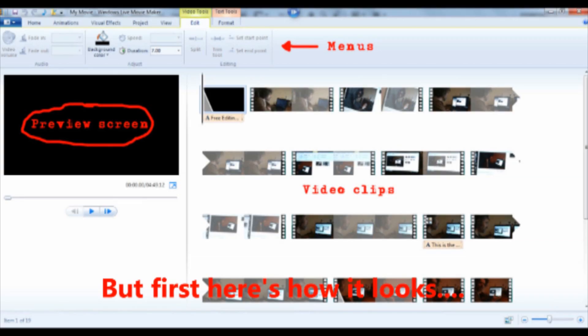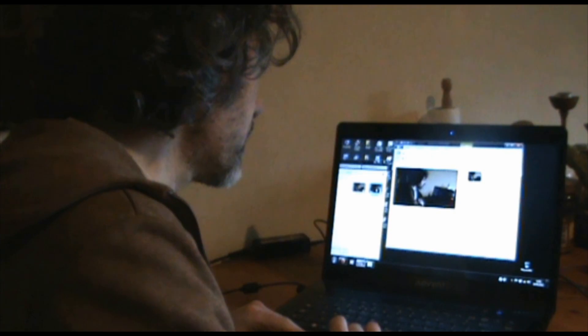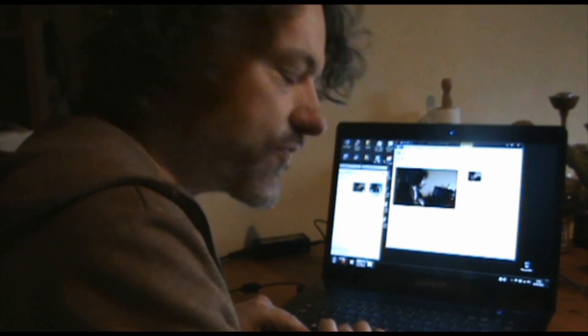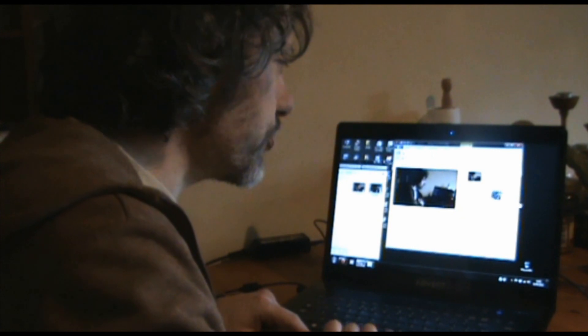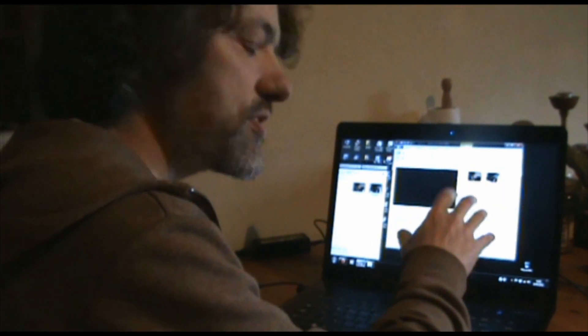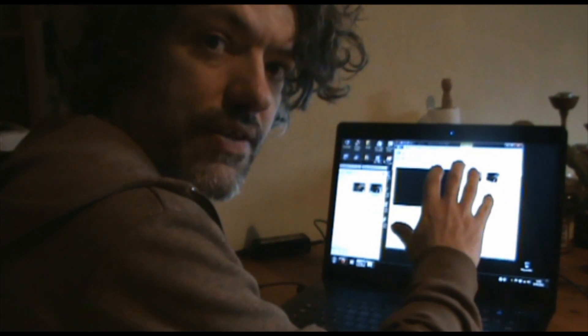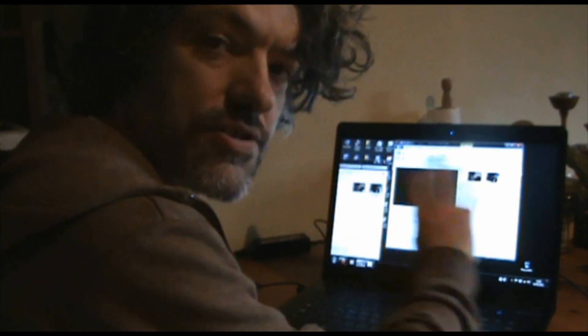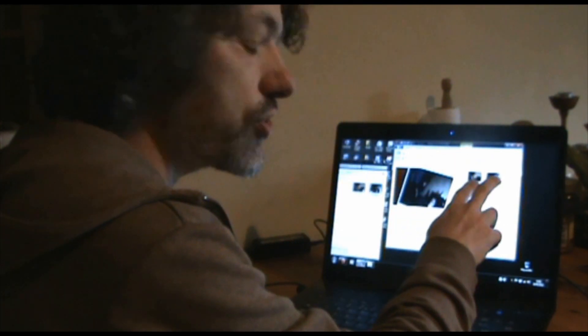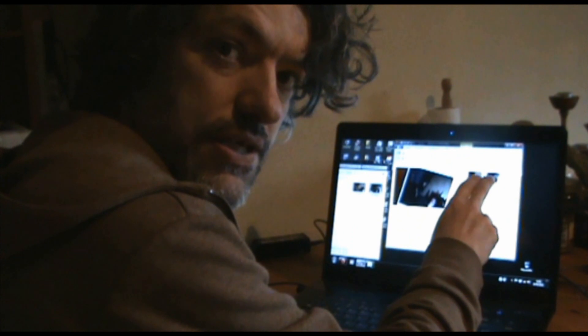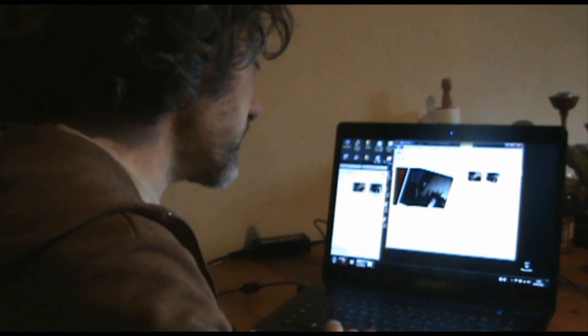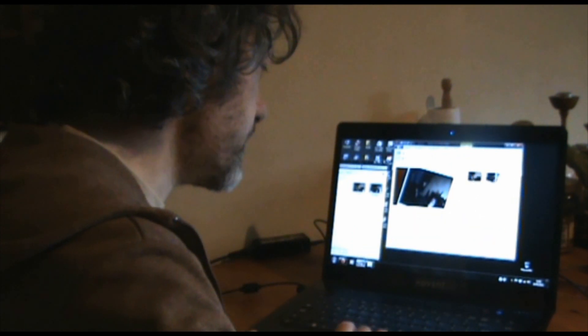So I've imported the first shot and now I'm going to import the second one, the one that we're filming now, so I've got something to edit between. So what you have to do is pull your shots over here to this box. This is the first thing I don't really like about this program is that there's no timeline. Each of your shots is represented by these thumbnails here. So let's just have a look.